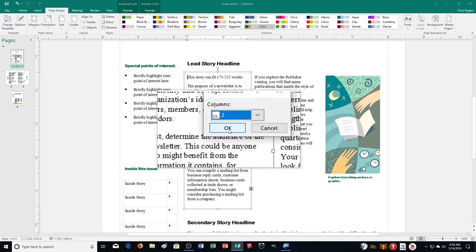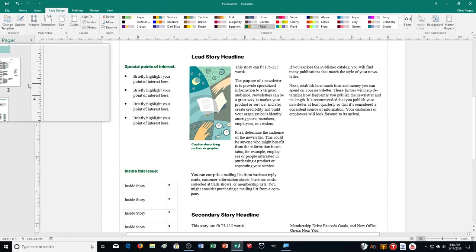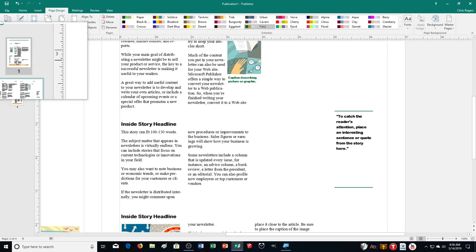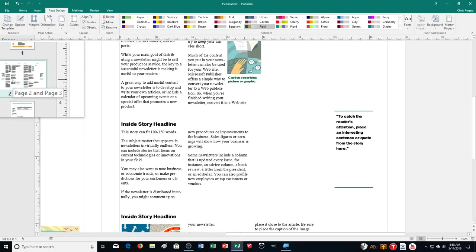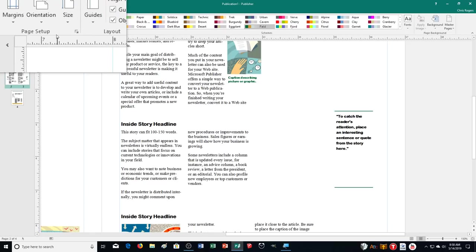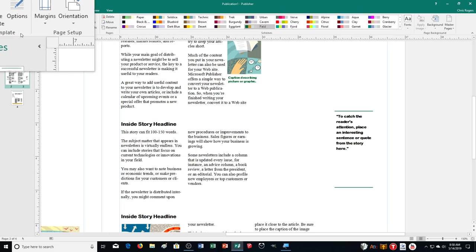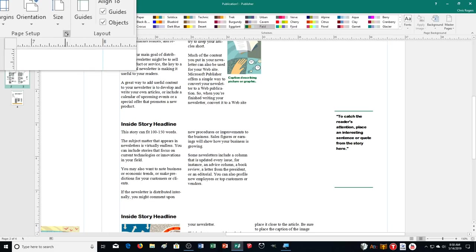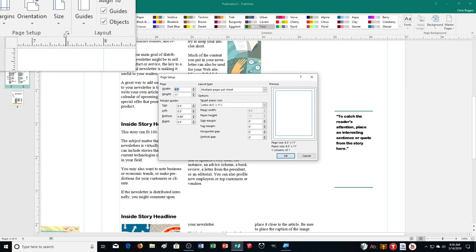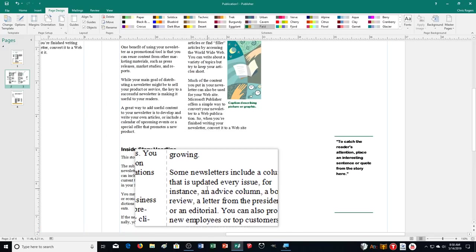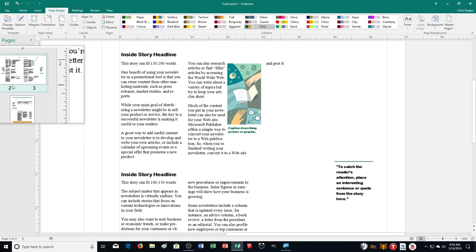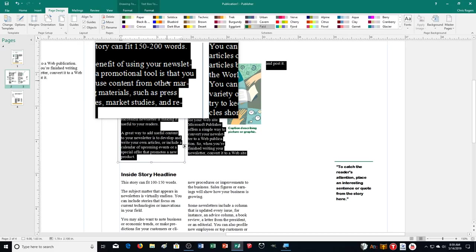You should be able to set it to two and click OK, and it switches the layout. When it's referring to columns in the newsletter context, make sure you're doing it through Page Design and Options — that's the right way. To put content in, you just click a text box, it selects the placeholder text, and you type what you want.